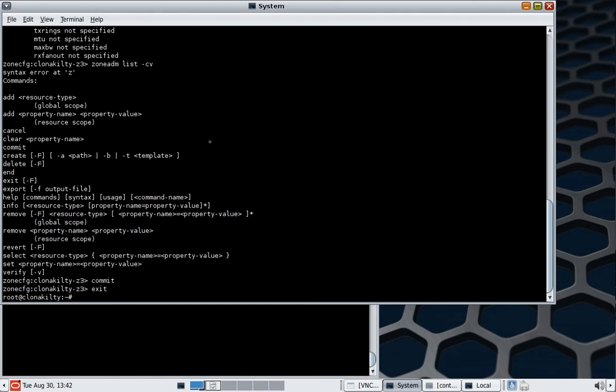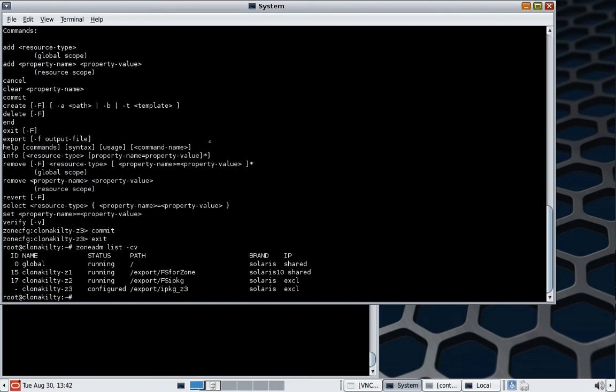Just make sure everything is the way we think it should be. So we have the new zone which is configured, it has a zone path, it's a native iPackage zone, it's an exclusive, it's an IP exclusive.